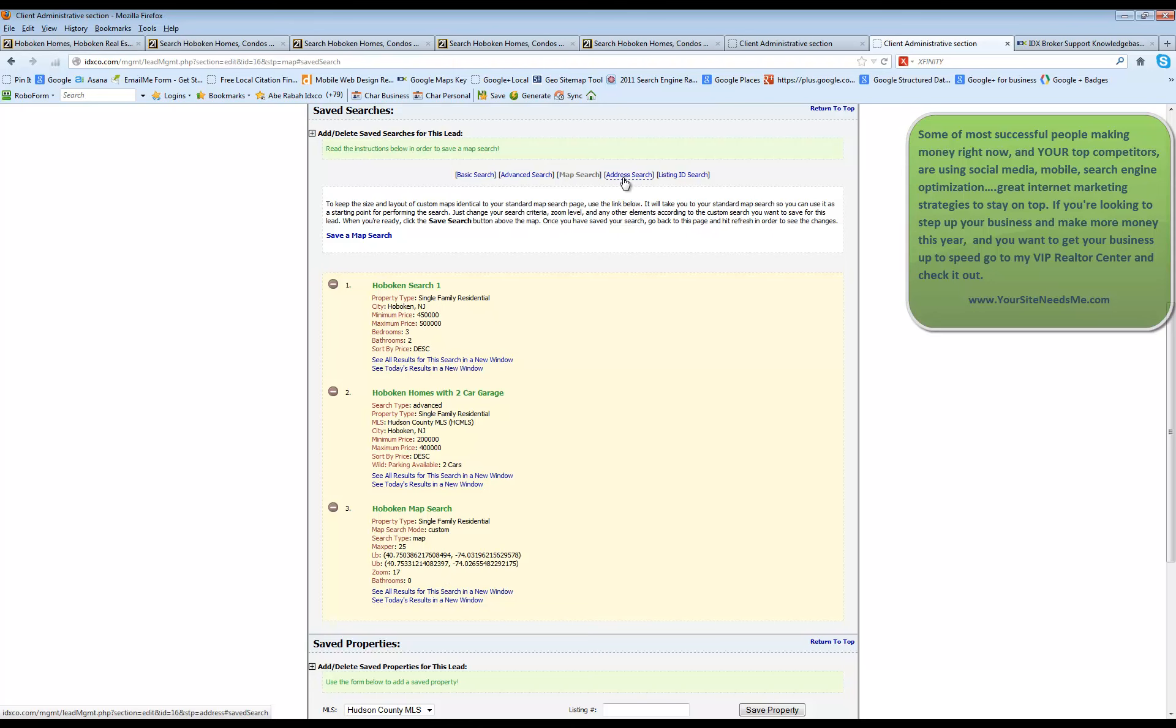Address search is going to work the same. You can actually type in a specific address. And listing ID searches again, you can do a specific listing.